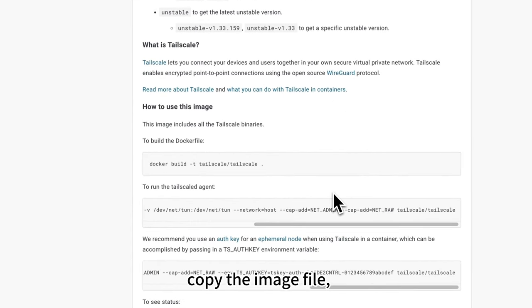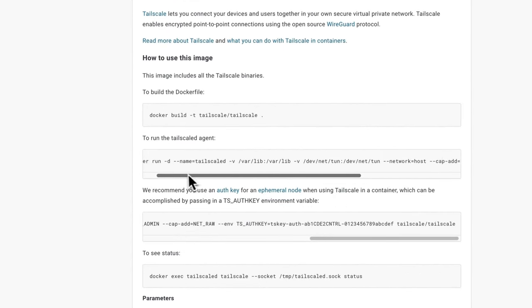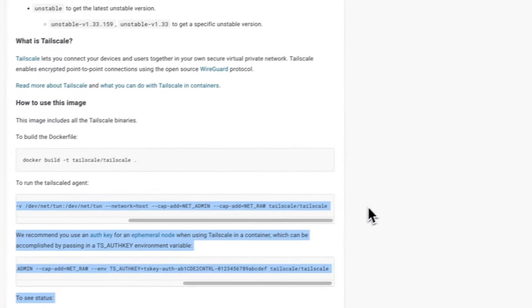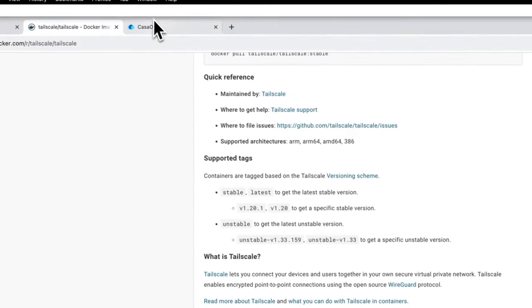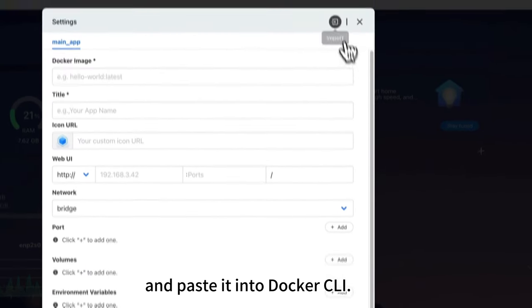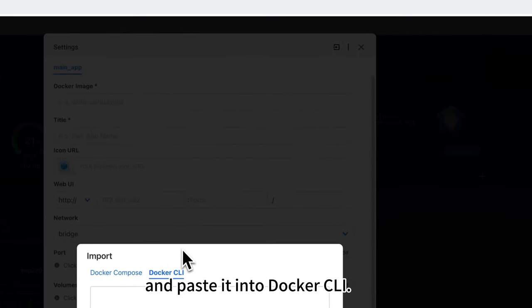Copy the image file and paste it into Docker CLI.